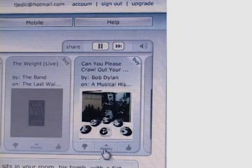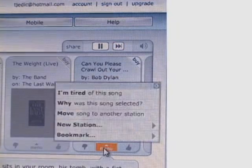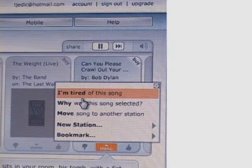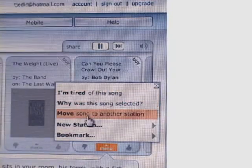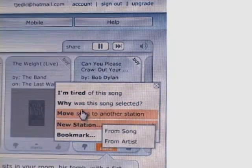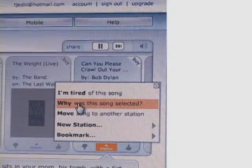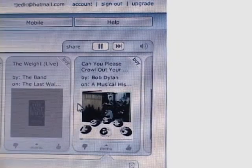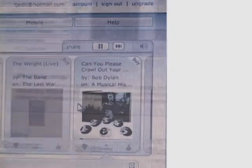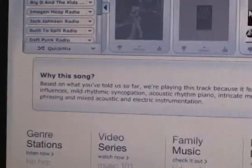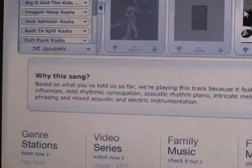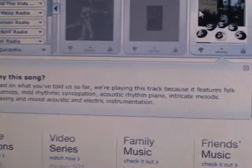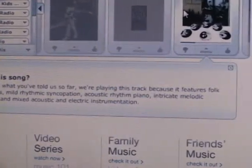You can also find out why Pandora picked the song. It explains some of the different elements of the music that are in the song you're listening to and gives you a reason for why it picked that song.